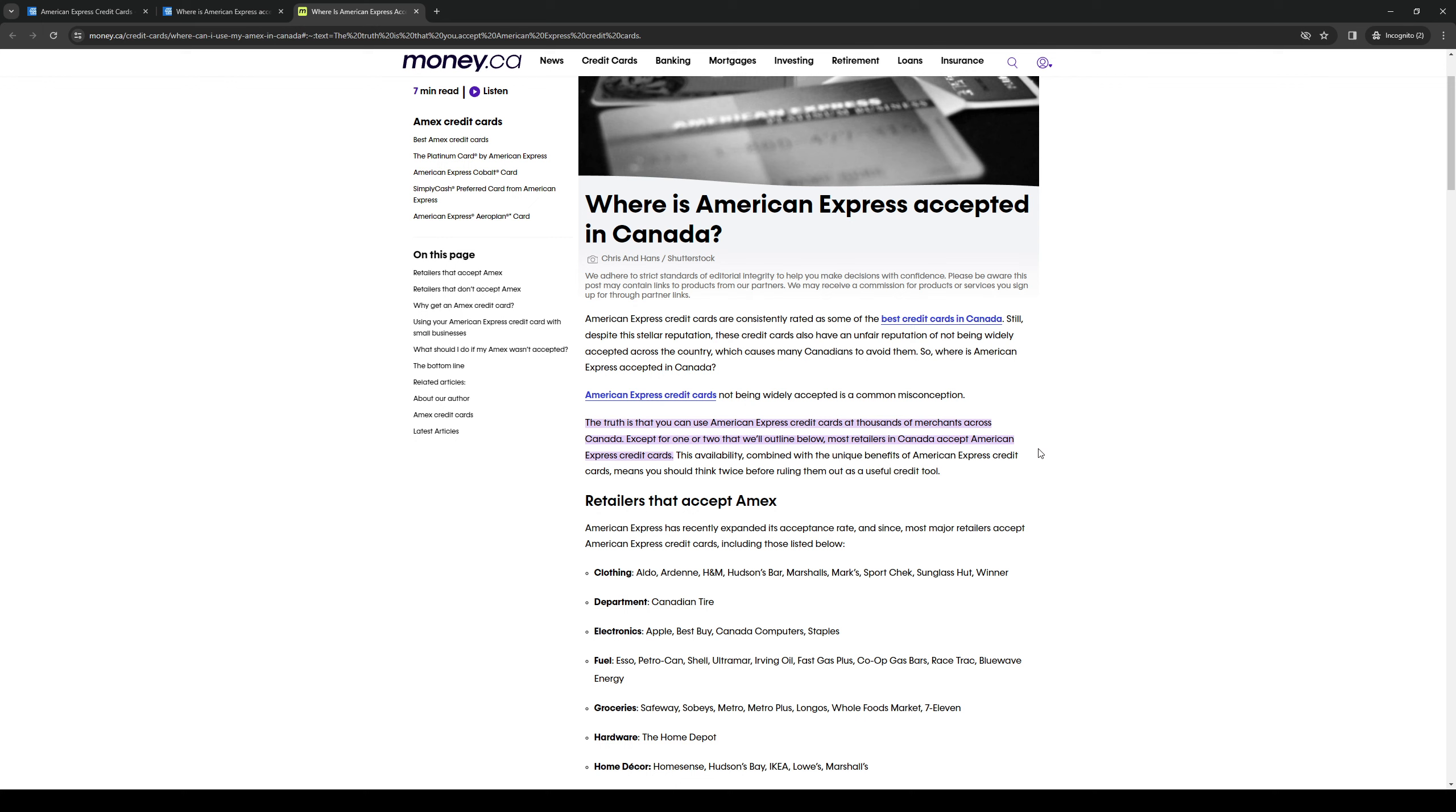So a lot of them, or I should say the majority of them, should accept American Express credit cards. So this is to say that you can actually apply for a credit card application if you're living in Canada and it's pretty much the same step. You just need your SSN, good credit and an application form.